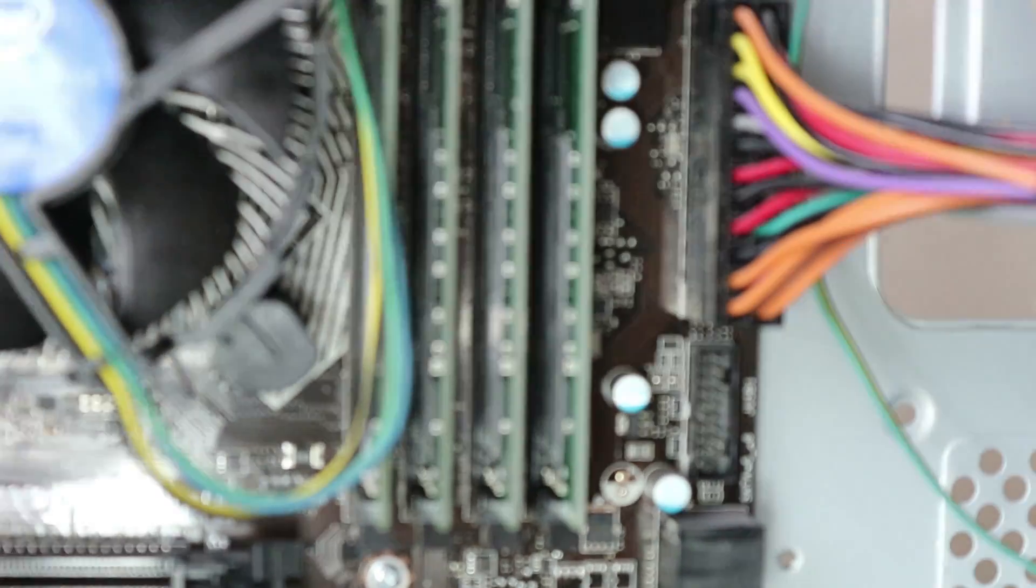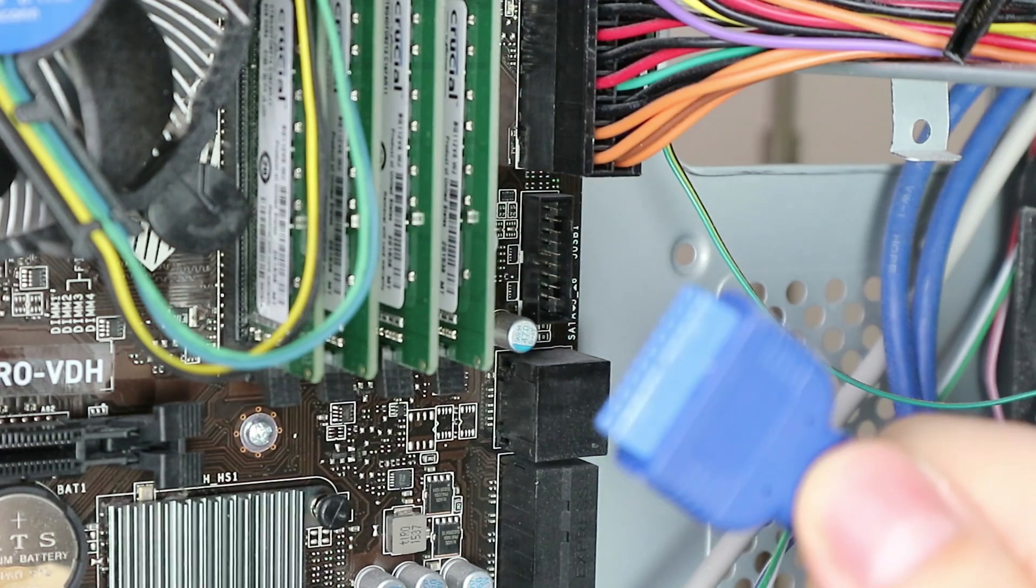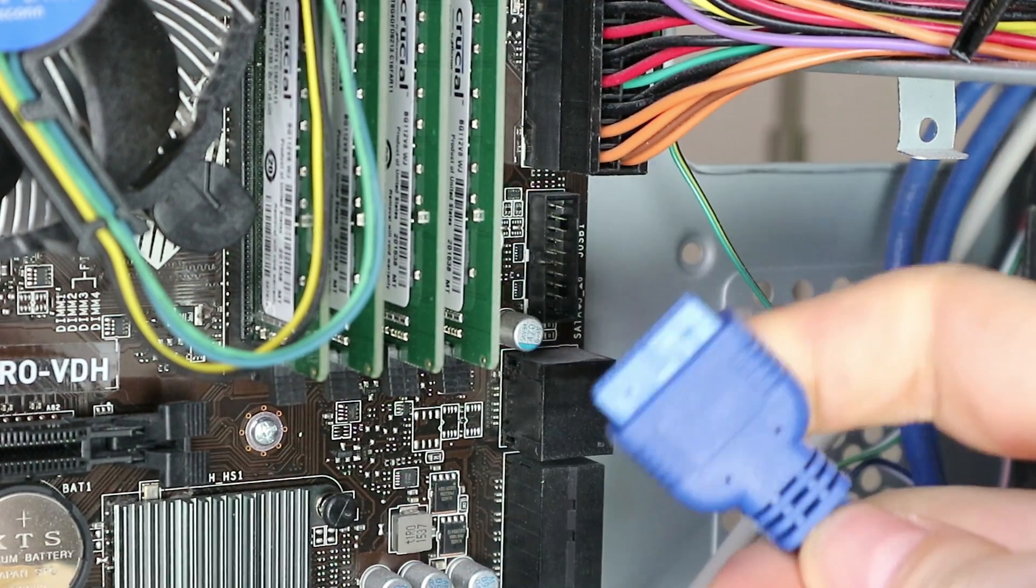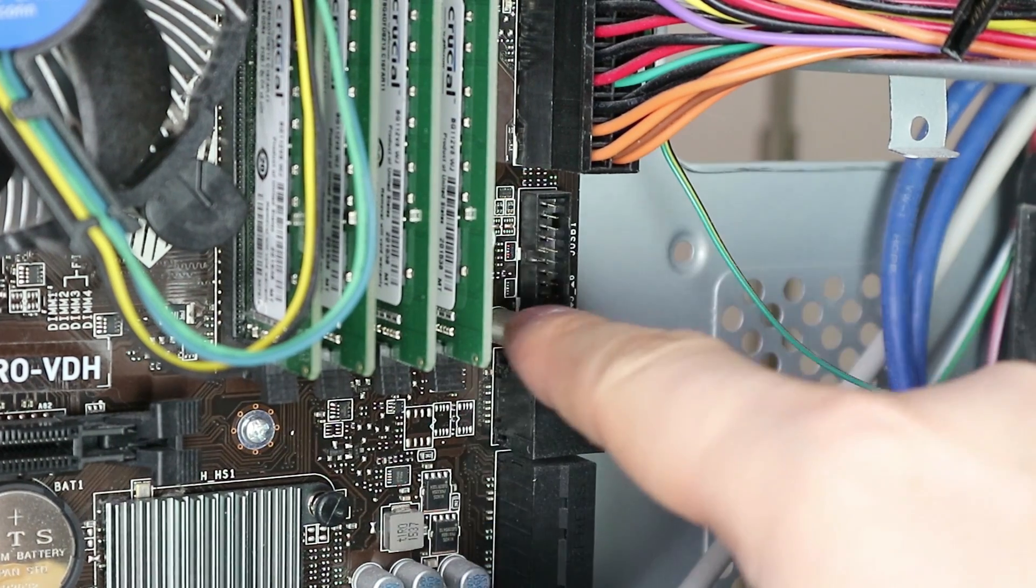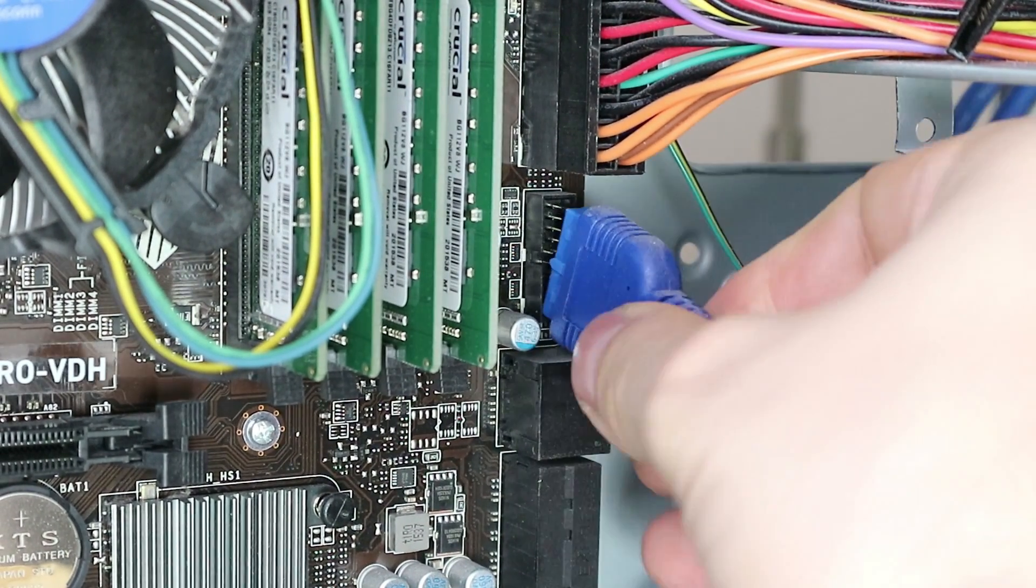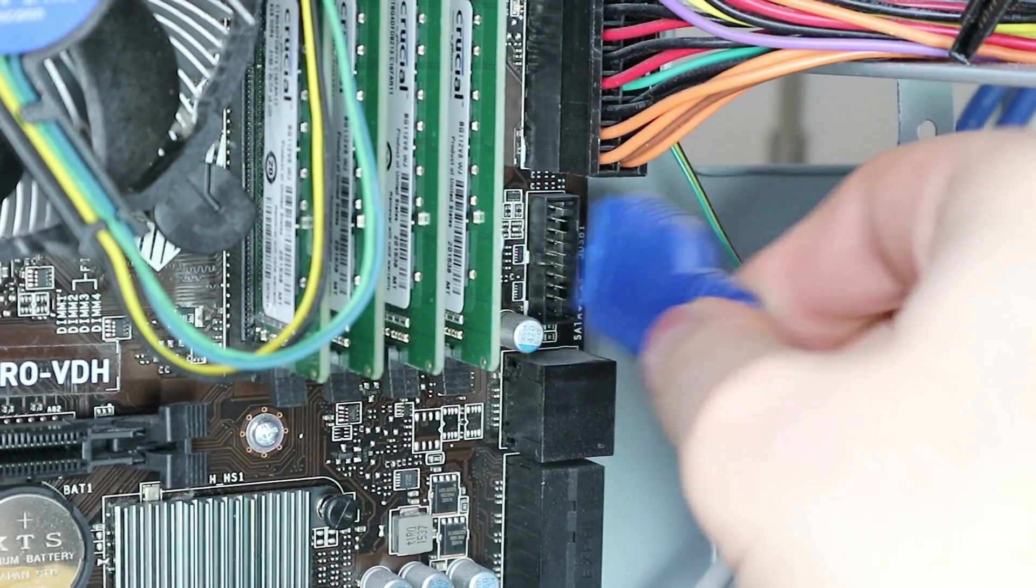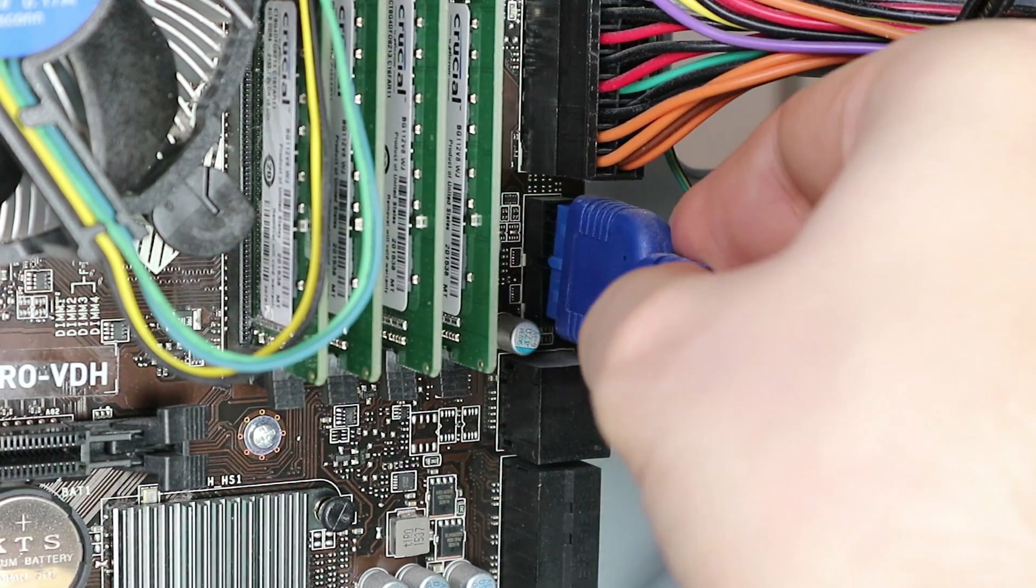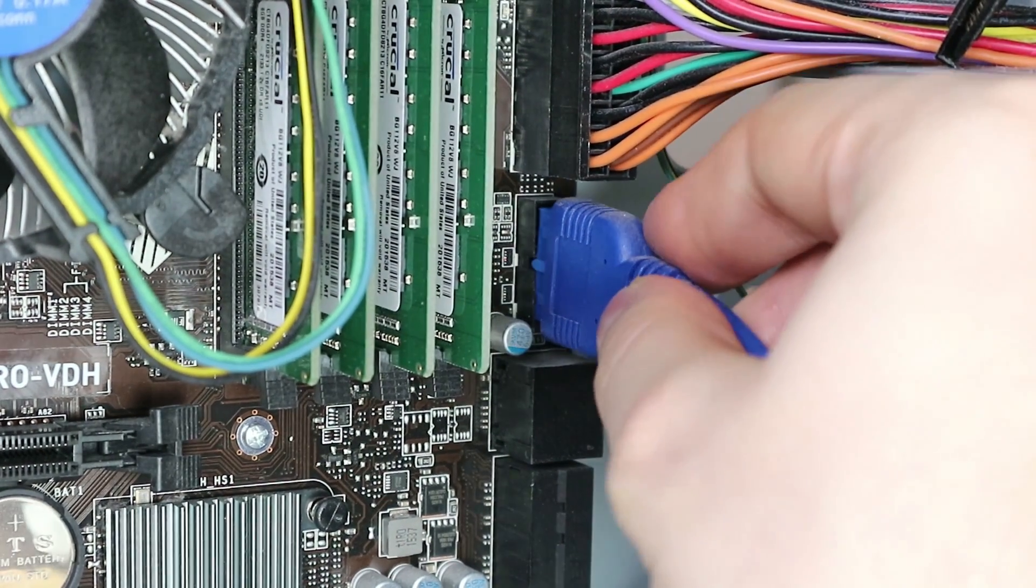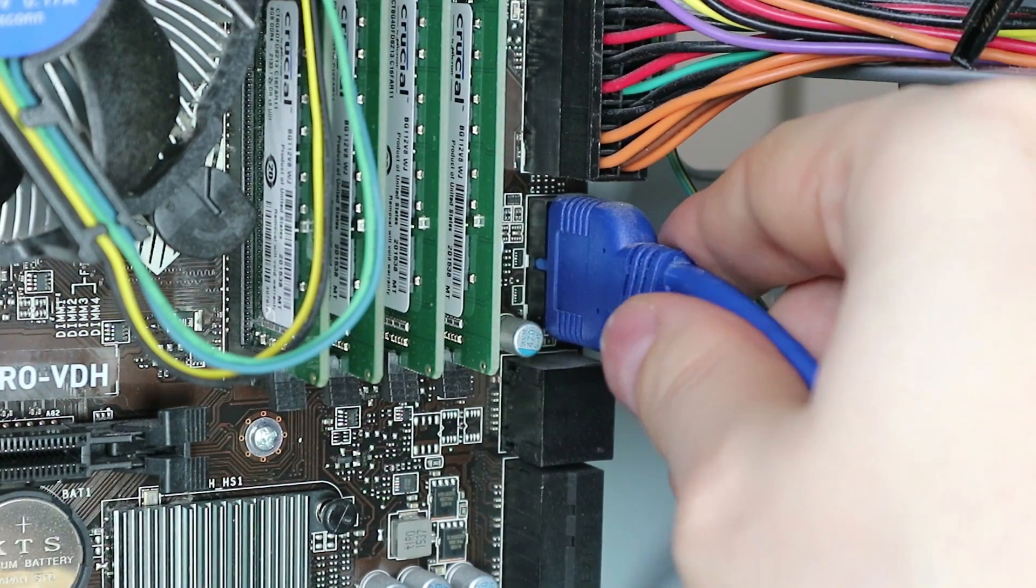Anyways, we're gonna plug it in here. There's the USB 3 pins and here's a connector. Again, check where the bump is on this side, check where the gap is on this side, and just pick one end and lean in the rest. And there it is.